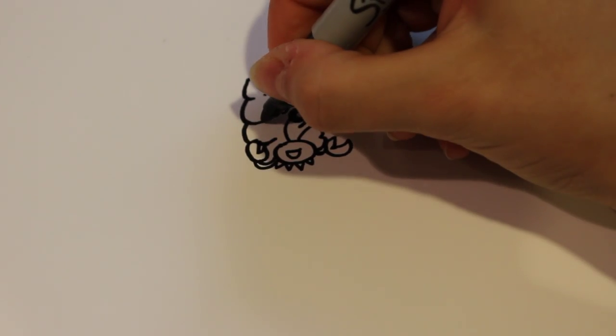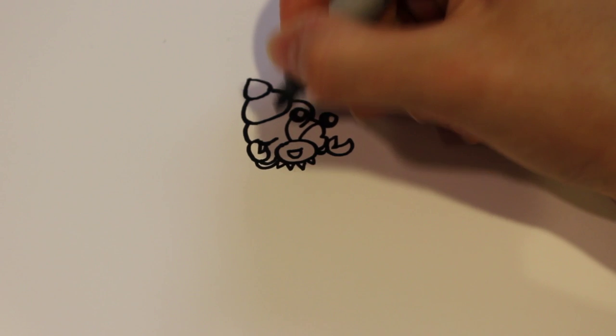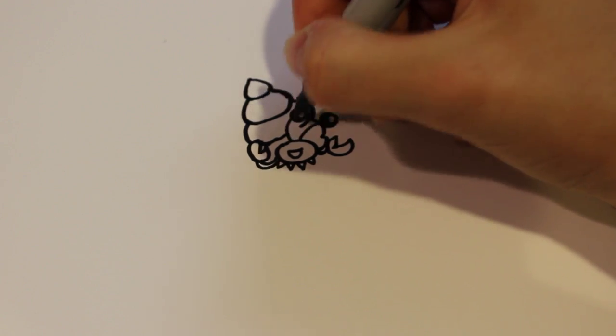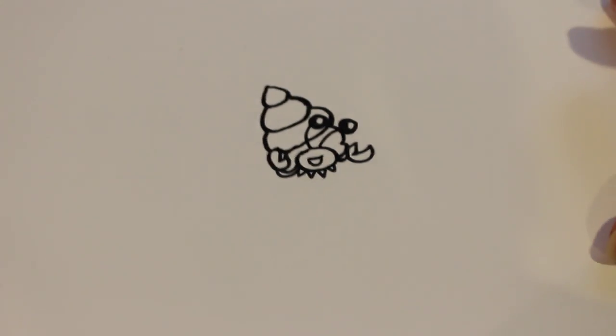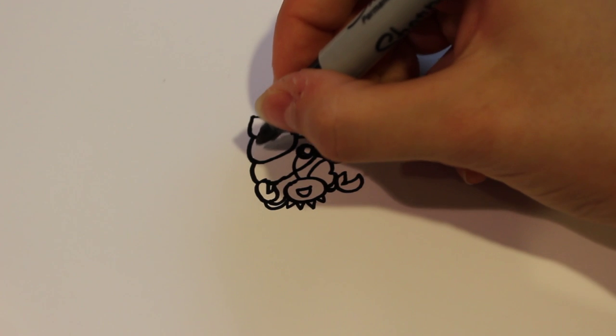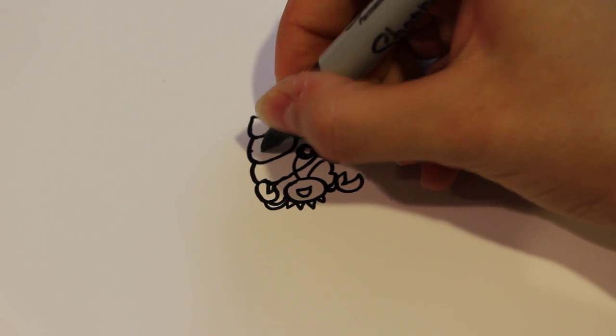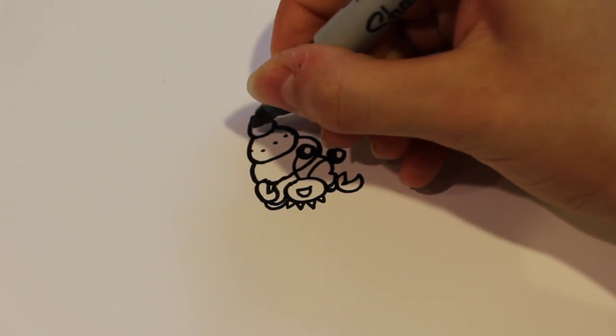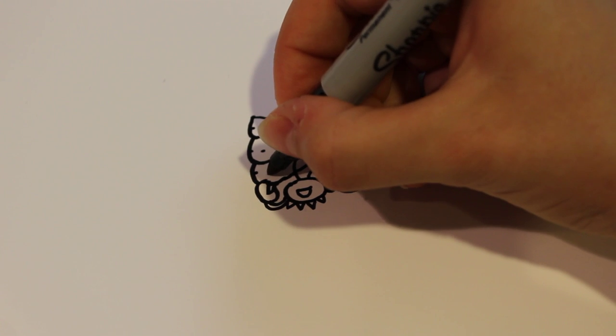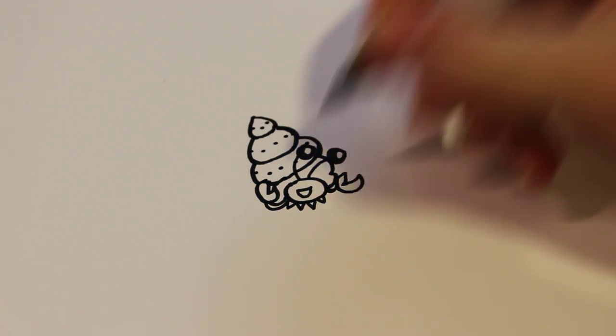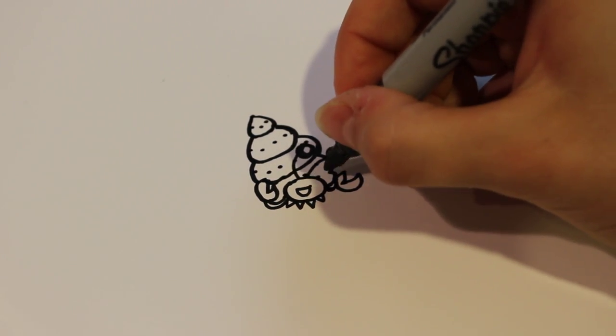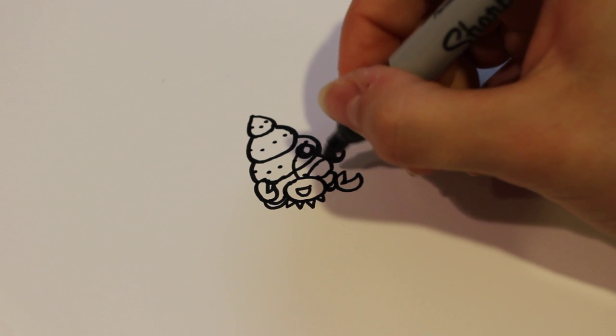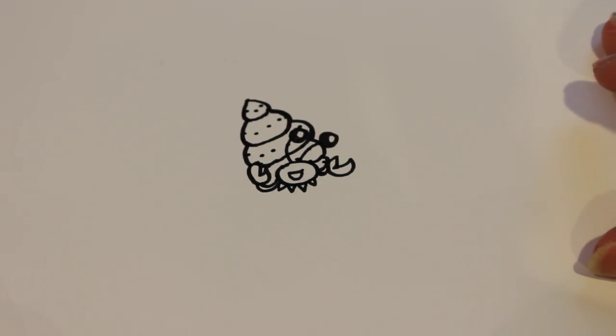If you want, you can make them deeper or connect them. Then draw a few more details on the shell, like some dots, because it's pretty plain otherwise. And there you have it.